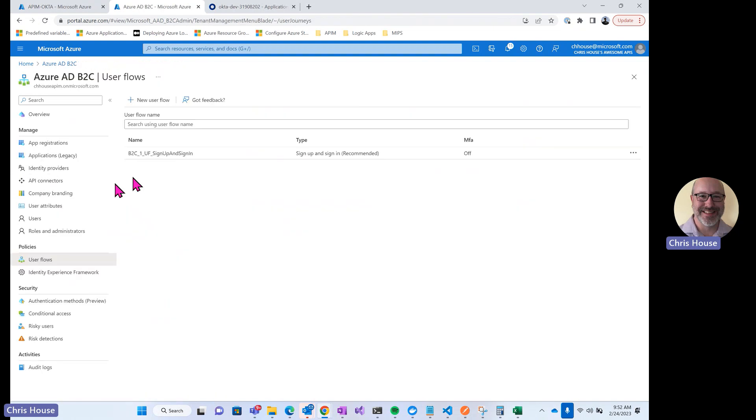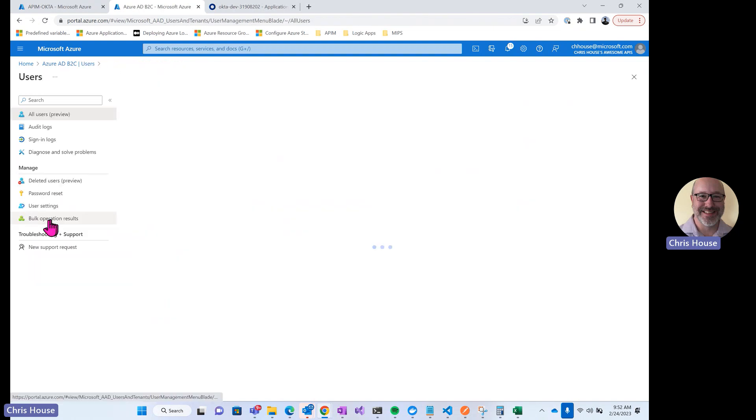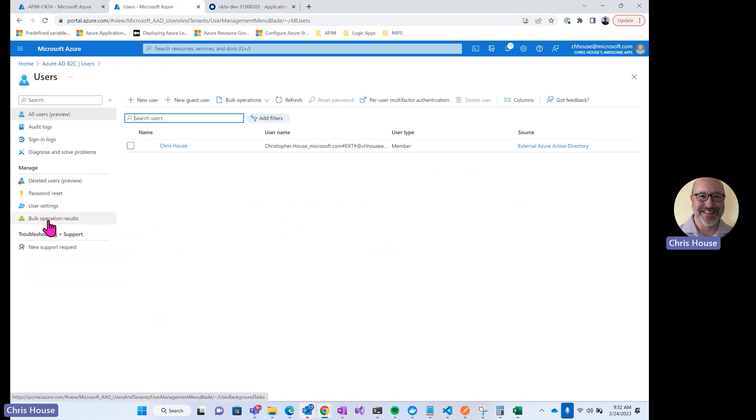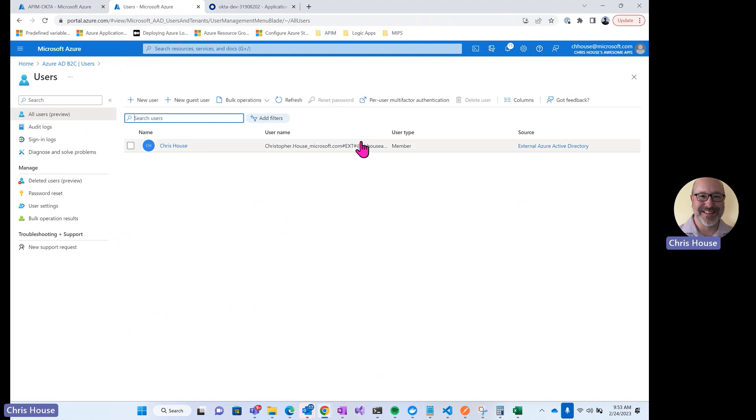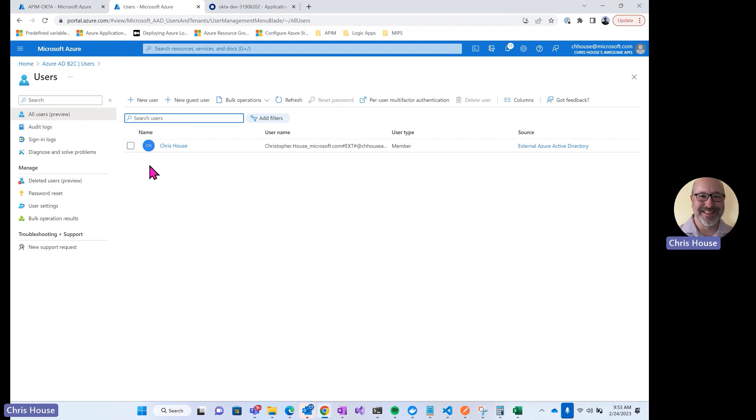Finally, we'll go back to the B2C tenant, and I just want to show that under users, the only user that exists right now is my external Azure AD user. This is the user that I used to provision the B2C tenant. You can think of it as an administrative user. However, you'll note that there are no Okta identities in here at this point. You'll see later when we run through an example of logging in, that when an Okta identity logs in, the user is automatically created in the B2C tenant.